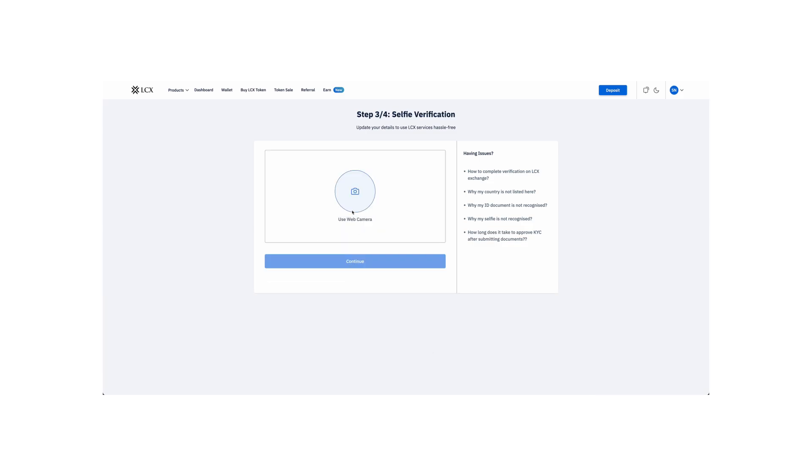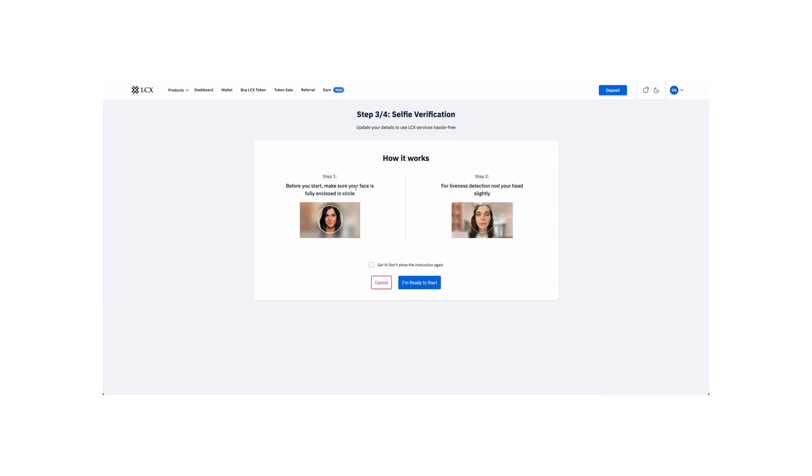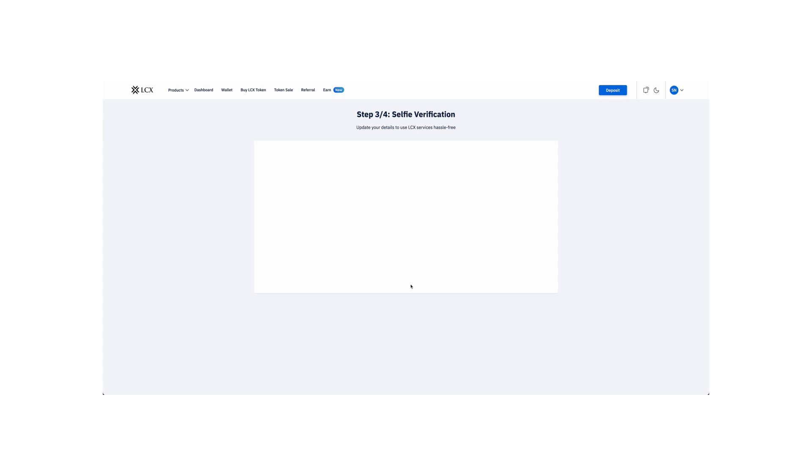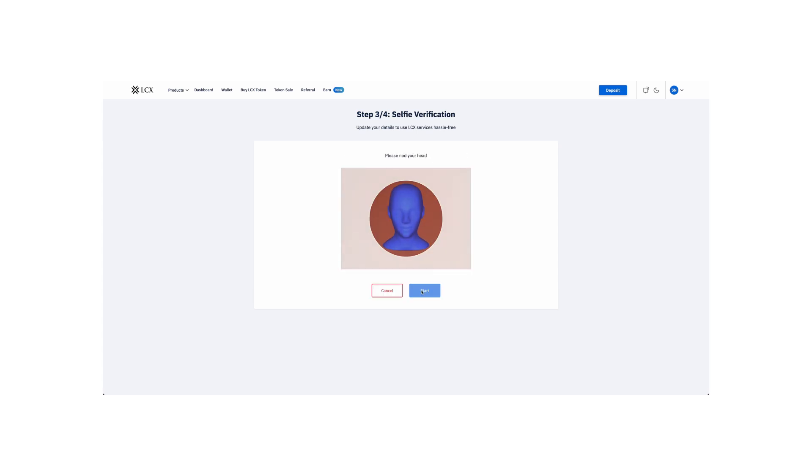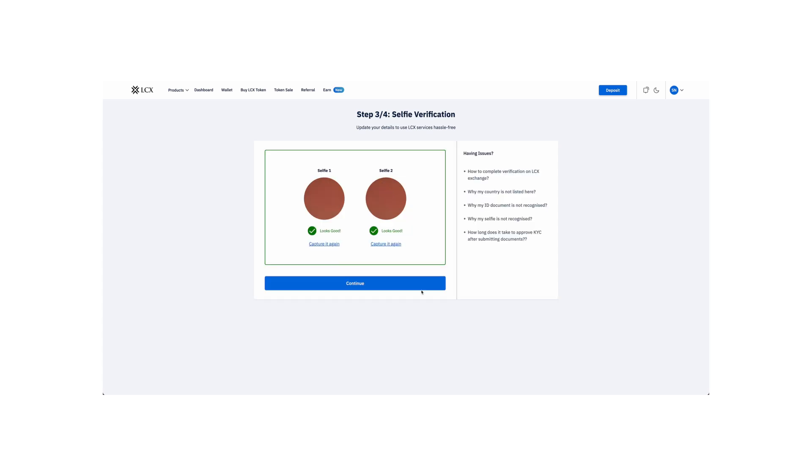Now, it's time for the selfie verification. Follow the instructions, ensure good lighting, and position your face in the center of the frame. Click I am ready to start, and then Continue after taking the selfie.